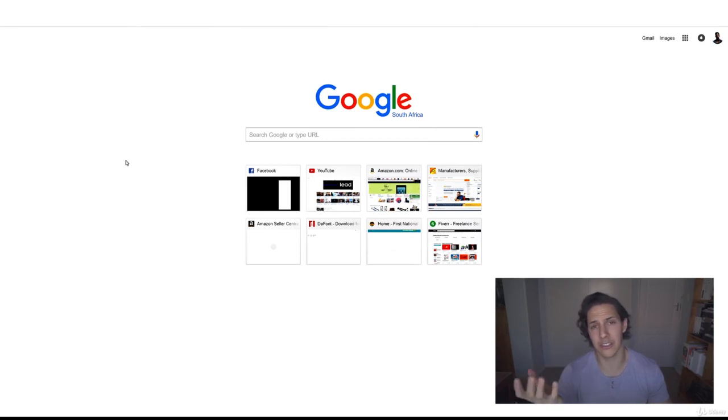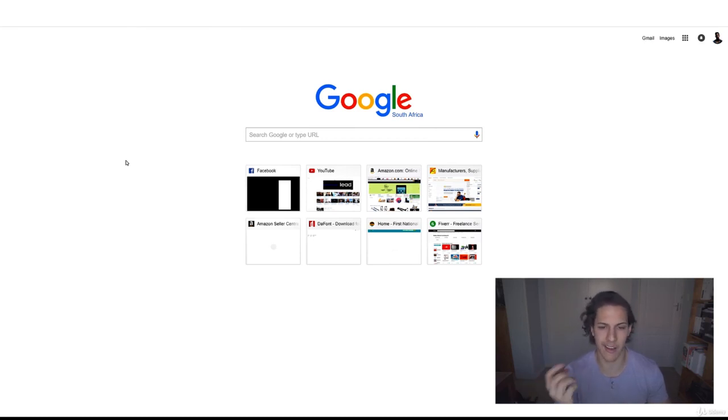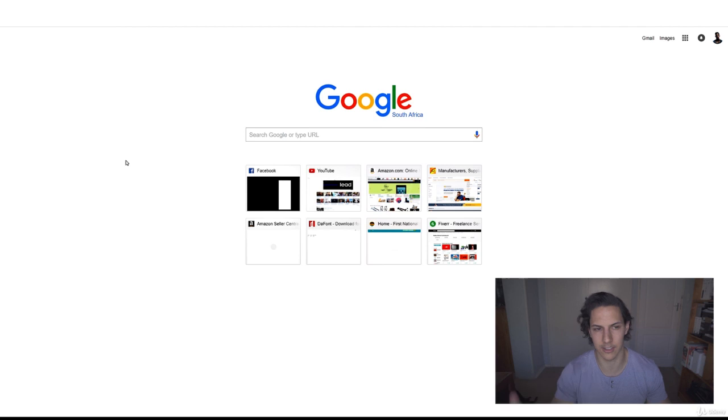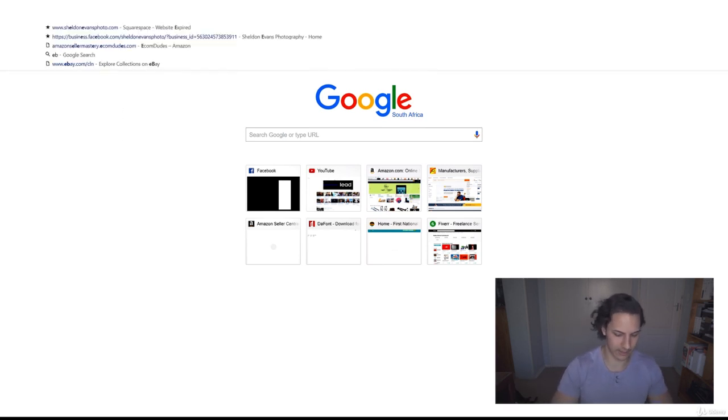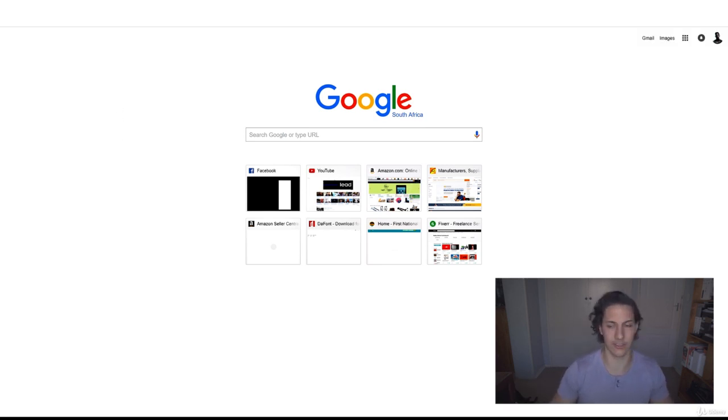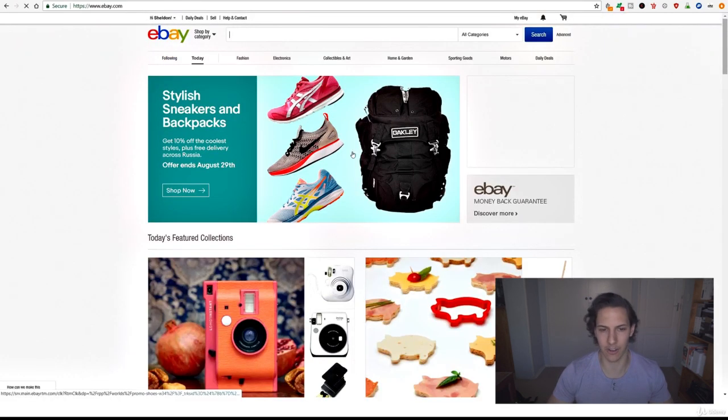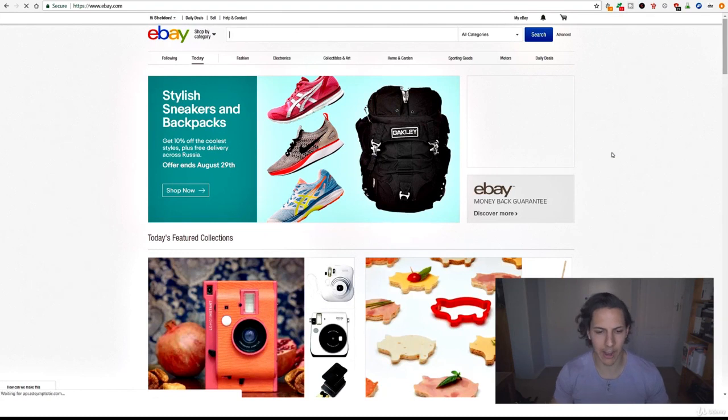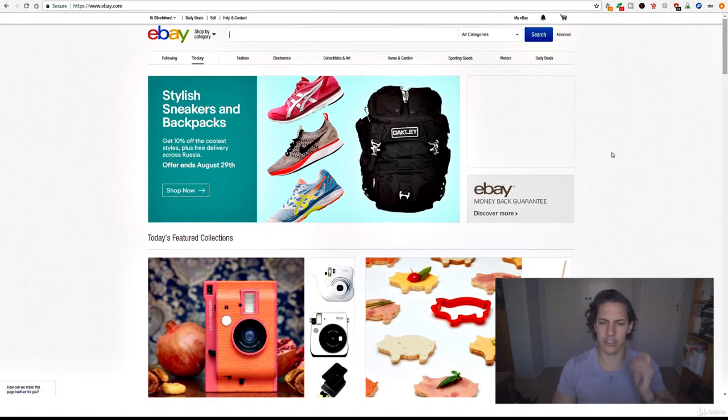Okay, so another method that you might not have thought to use is to actually browse other websites and look for products that are selling well. A cool way to do that is to actually just use eBay.com. Now I'm not a fan of eBay, I've only bought a couple things here in the past.